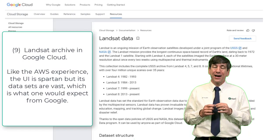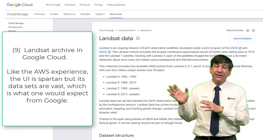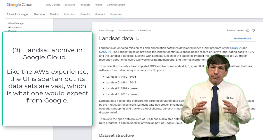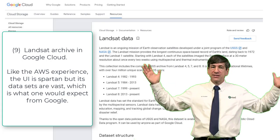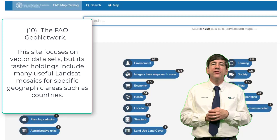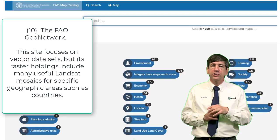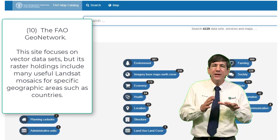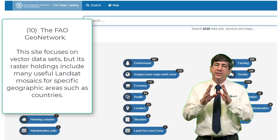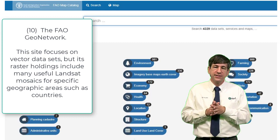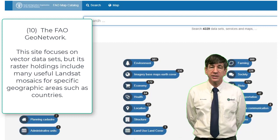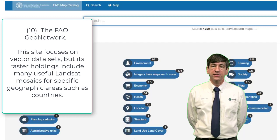Number nine: the Landsat Archive in Google Cloud. Like the AWS experience, the UI here is spartan, but its data sets are vast — what one would expect from Google. Number ten: the FAO Food and Agricultural Organization's GeoNetwork. This site focuses on vector data sets, but its raster holdings include many useful Landsat mosaics for specific geographic areas, such as countries.